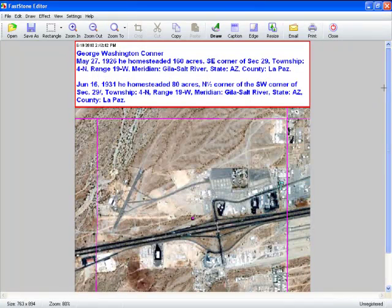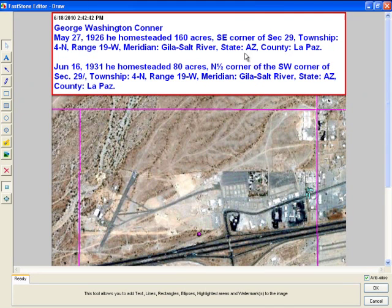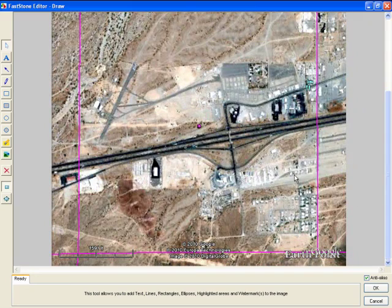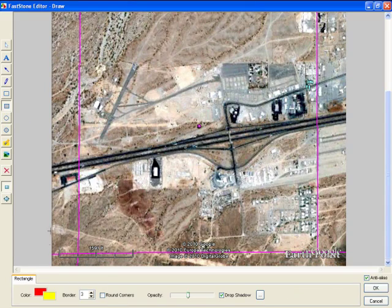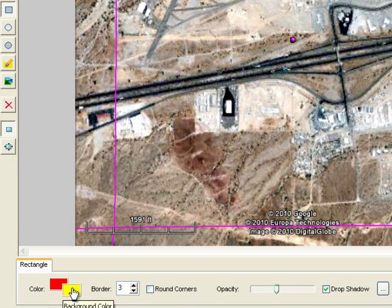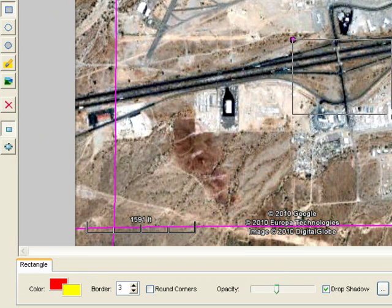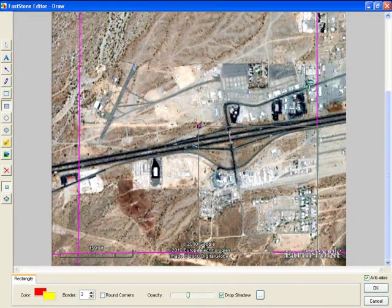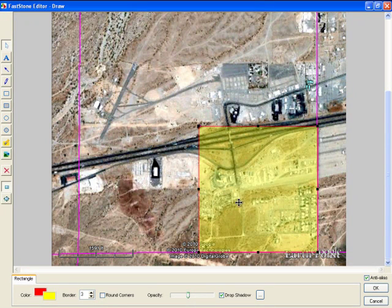We're actually going to color this in, so we're going to use the Draw feature. We know this is section 29, and the first one he had was the southeast corner — southeast, down and to the right of this little dot. What I found useful is the colored rectangle: I use a red color, background yellow, and pull the opacity down a little bit — it really shows that up. We let go and we can still see the terrain underneath, but we know that's where it was at.